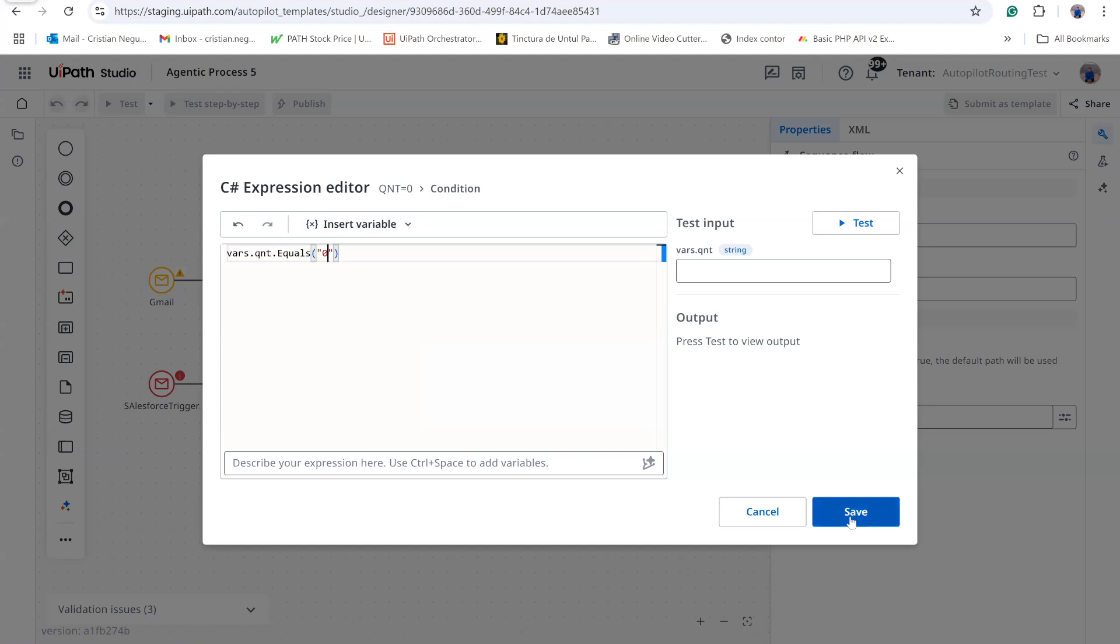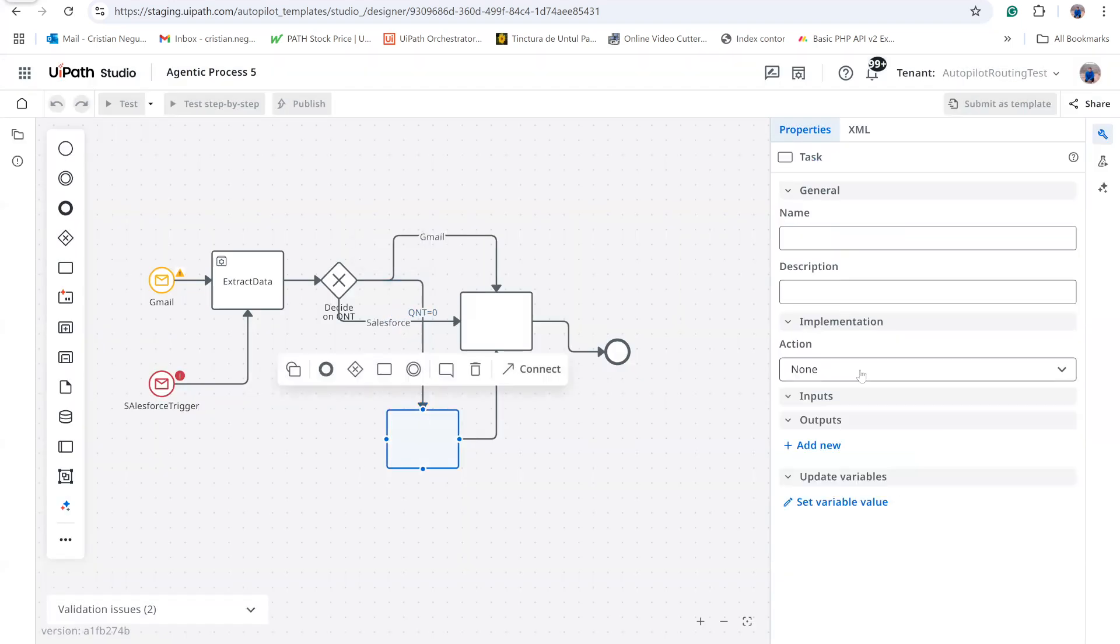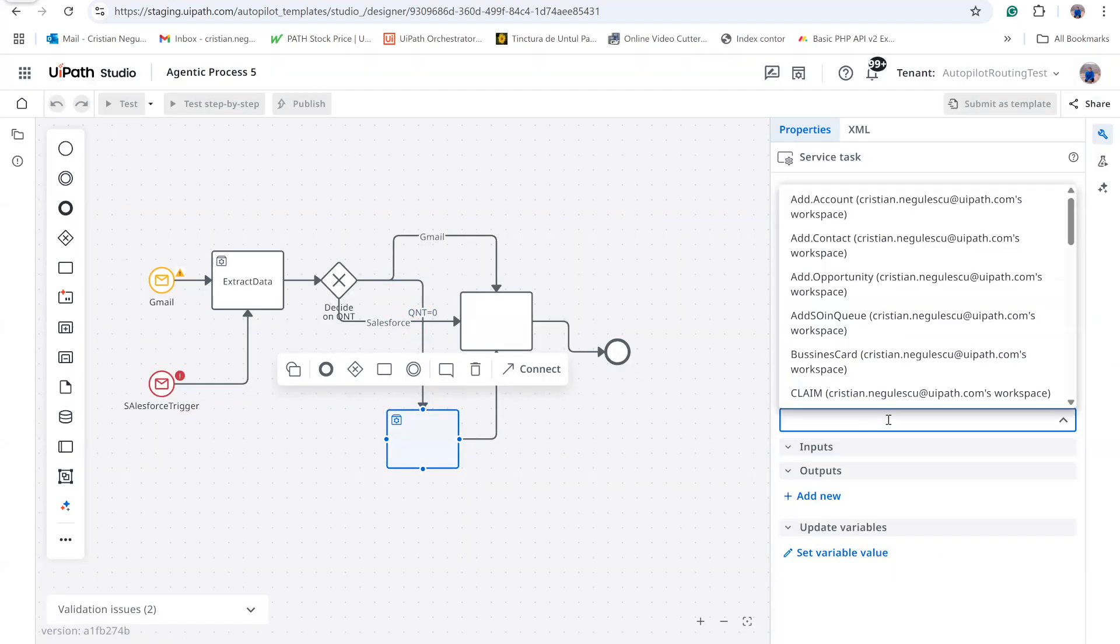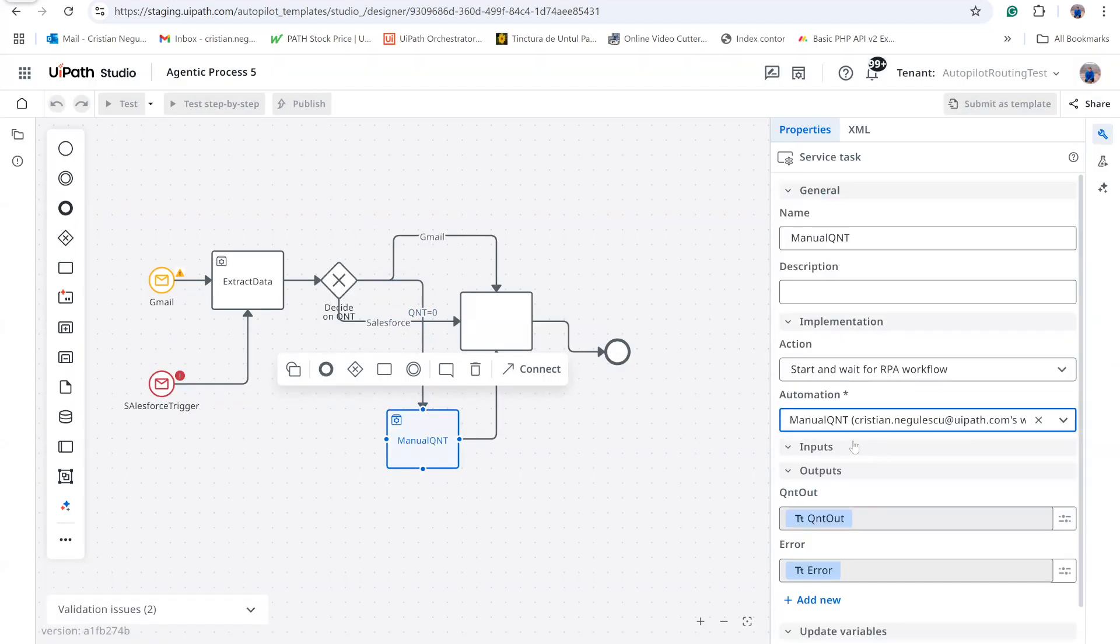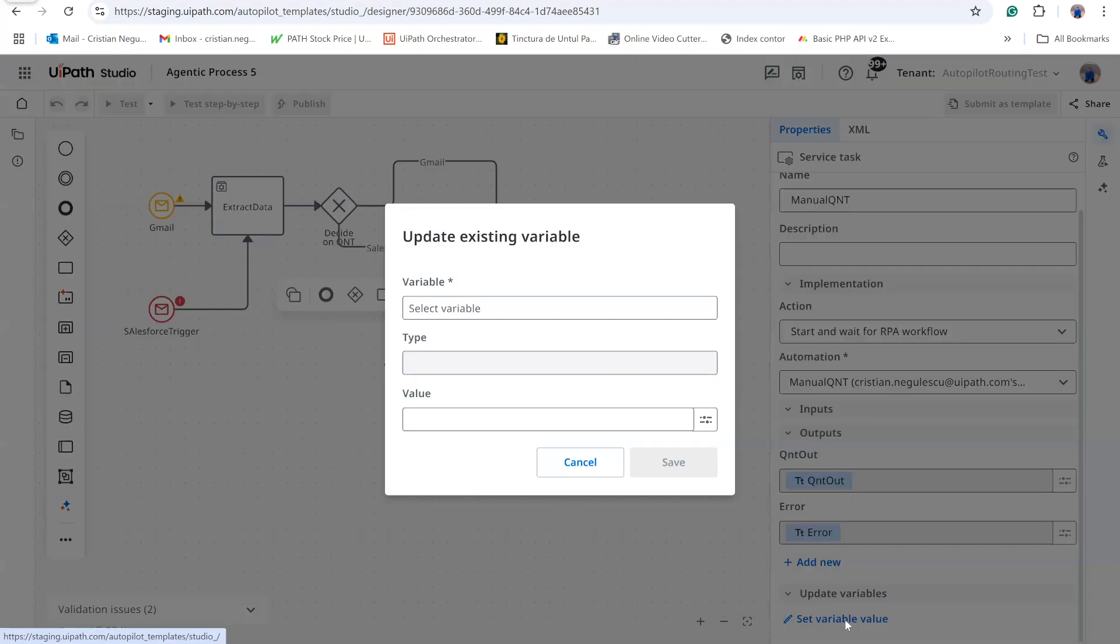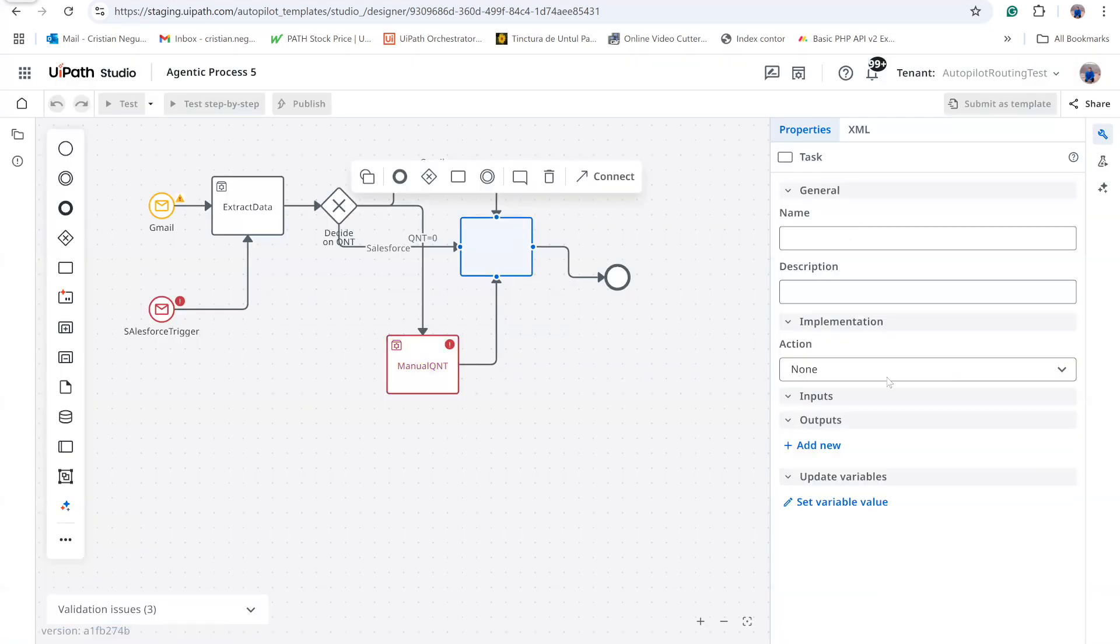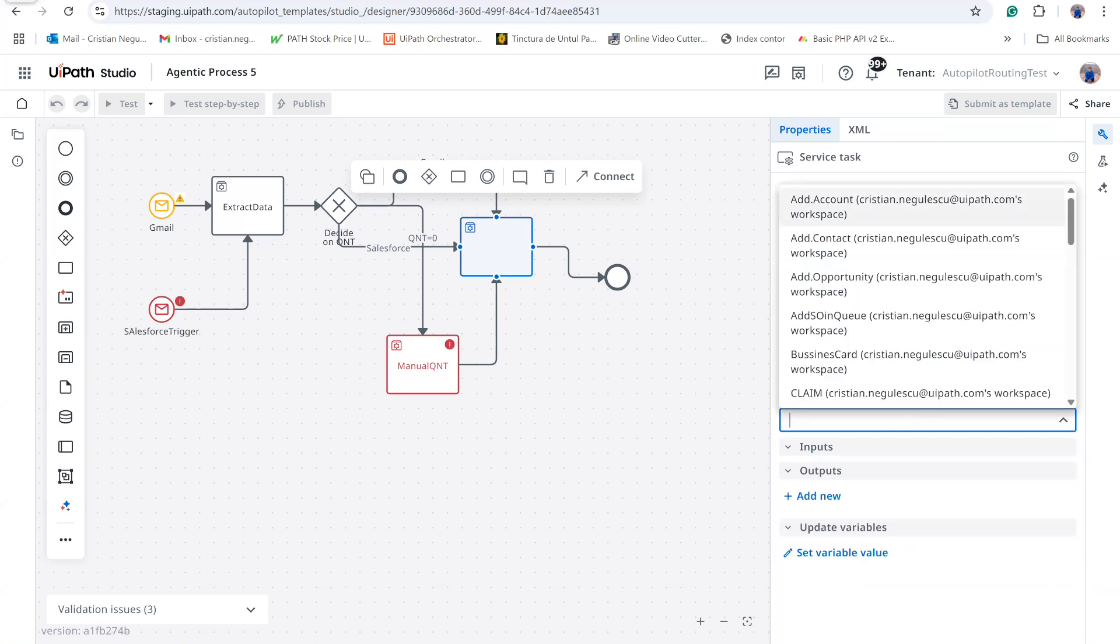To obtain that input, I start an API workflow called ManualQuantity, capture the returned value, and store it in the quantity variable. Next, the flow sends an SAP OData insert request, passing the resolved quantity.